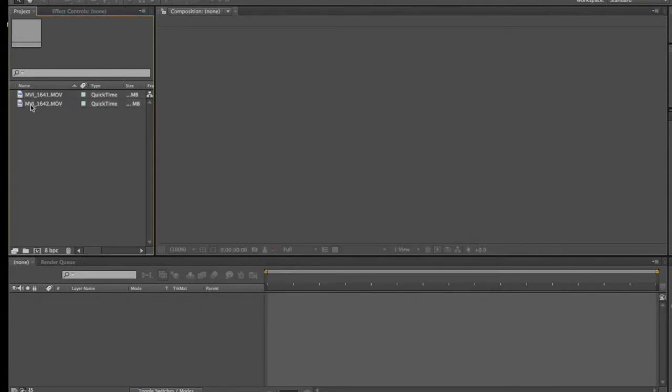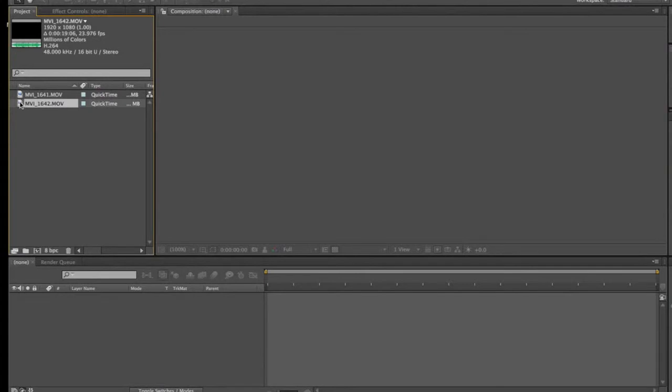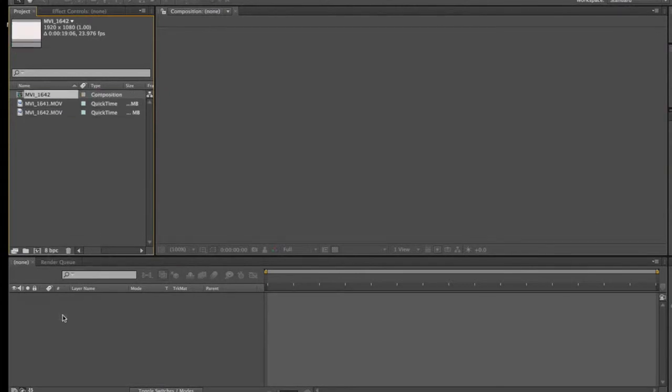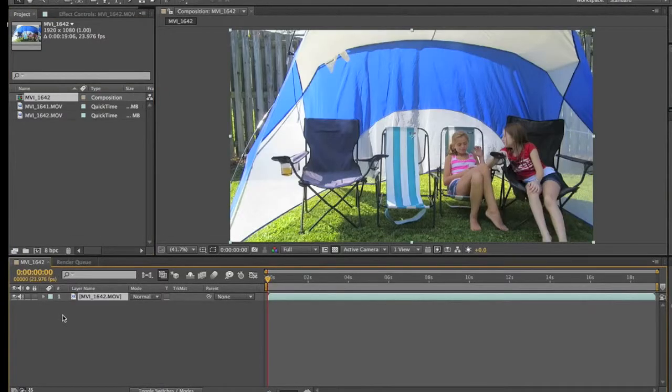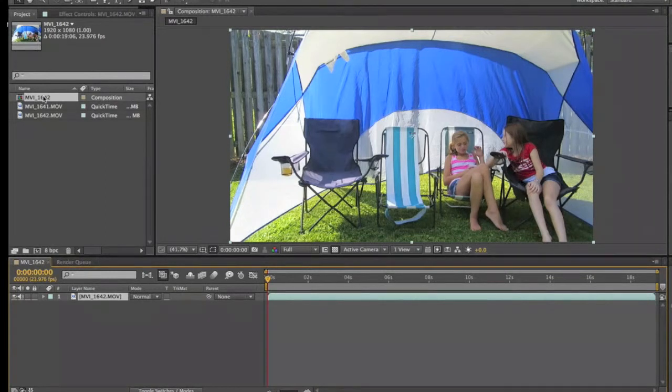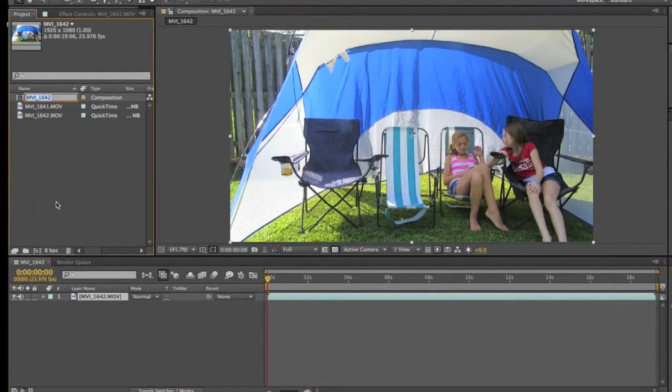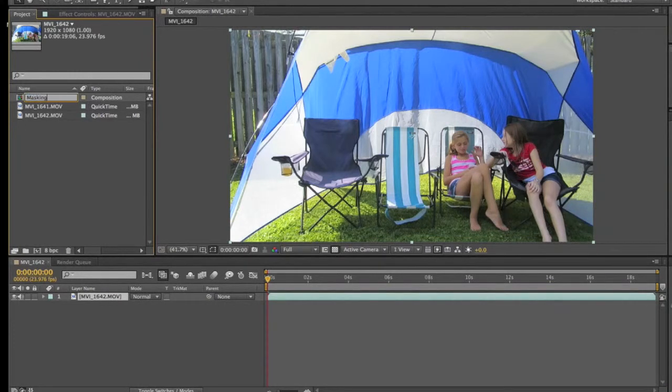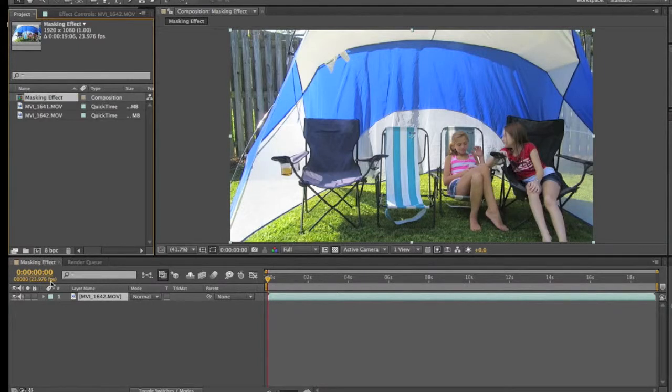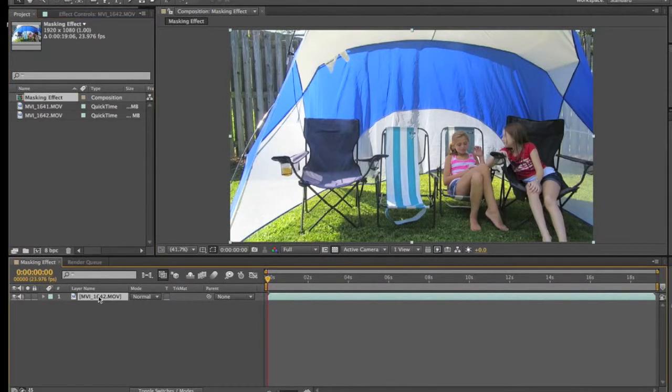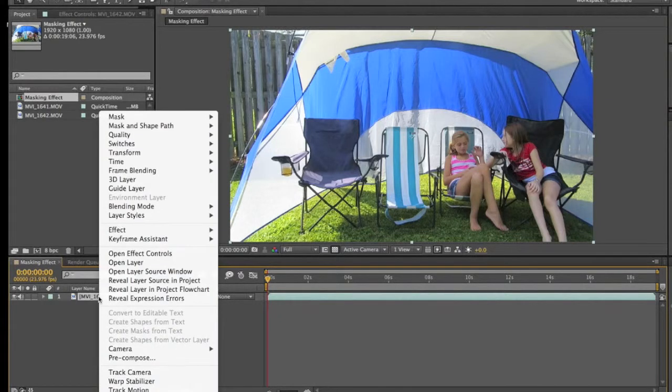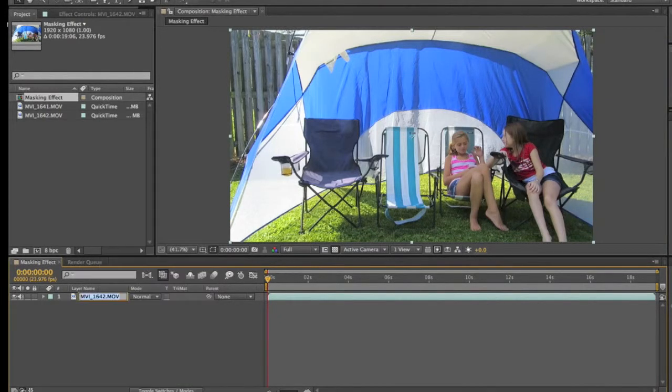I have both my clips here. I'm going to drag one down to the pane, which will create a composition. I'll rename it 'masking effect'. Since in this one the kids are on the right side, I'm going to rename this clip and call it 'right'.